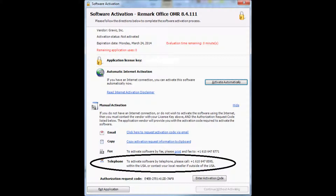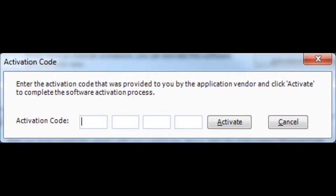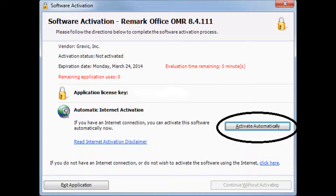The third option is to call Gravic support and provide us with the authorization request code that you see on the screen. Once we validate your license, we will provide you with the code to enter on the screen to activate your software. Regardless of which manual activation method you use, you will click 'Enter Activation Code,' type the code we provide, and click the Activate button to complete the activation process. If you prefer to use the recommended automatic activation, simply click the Activate Automatically button to go out to the Gravic server to validate your license.